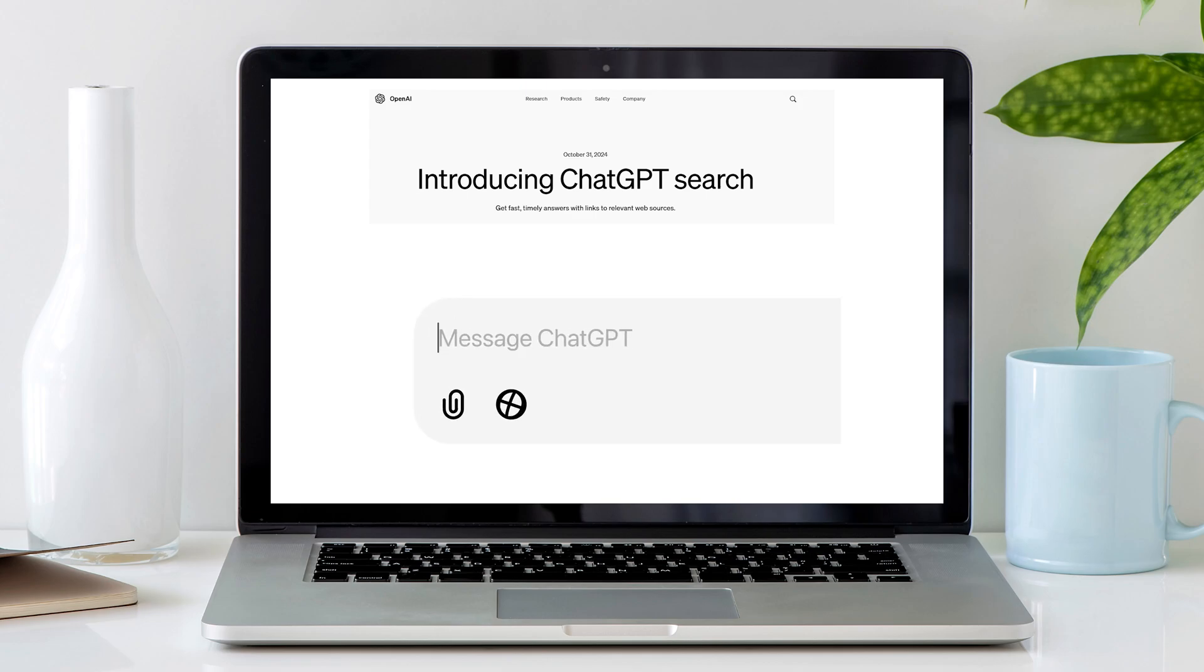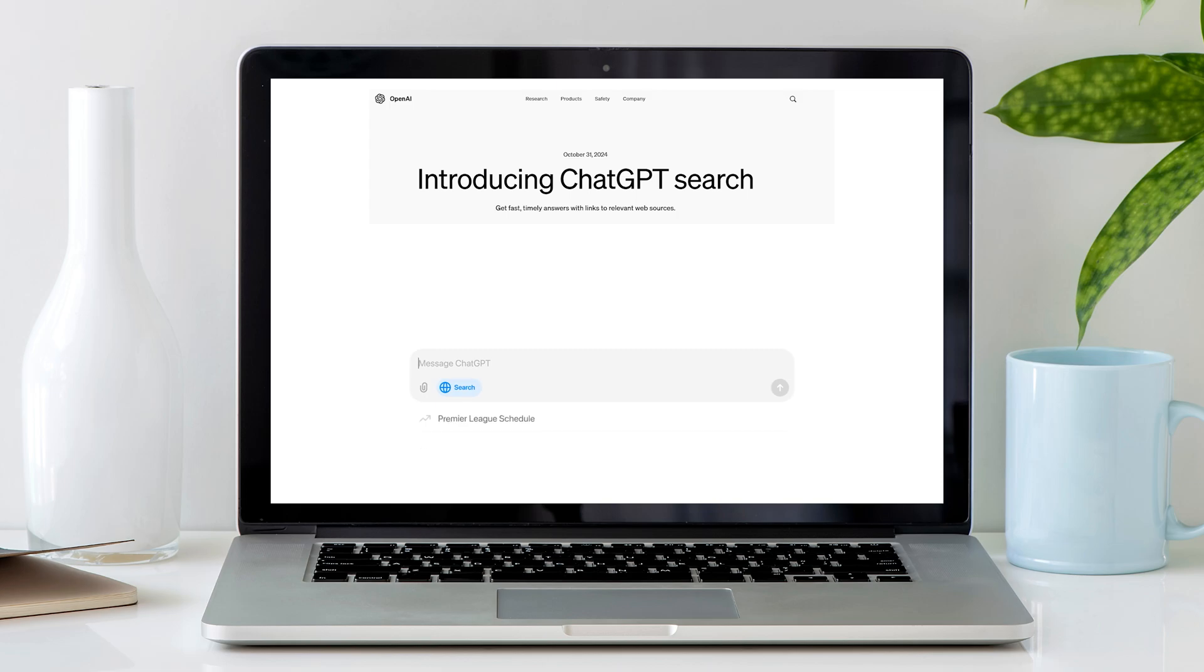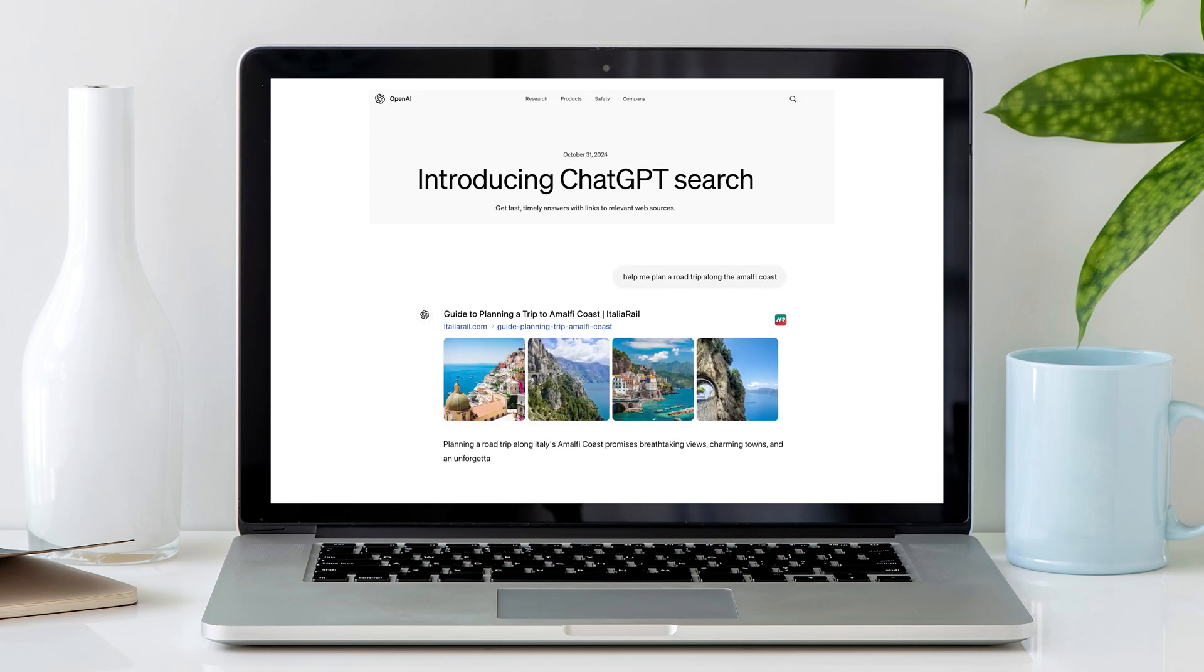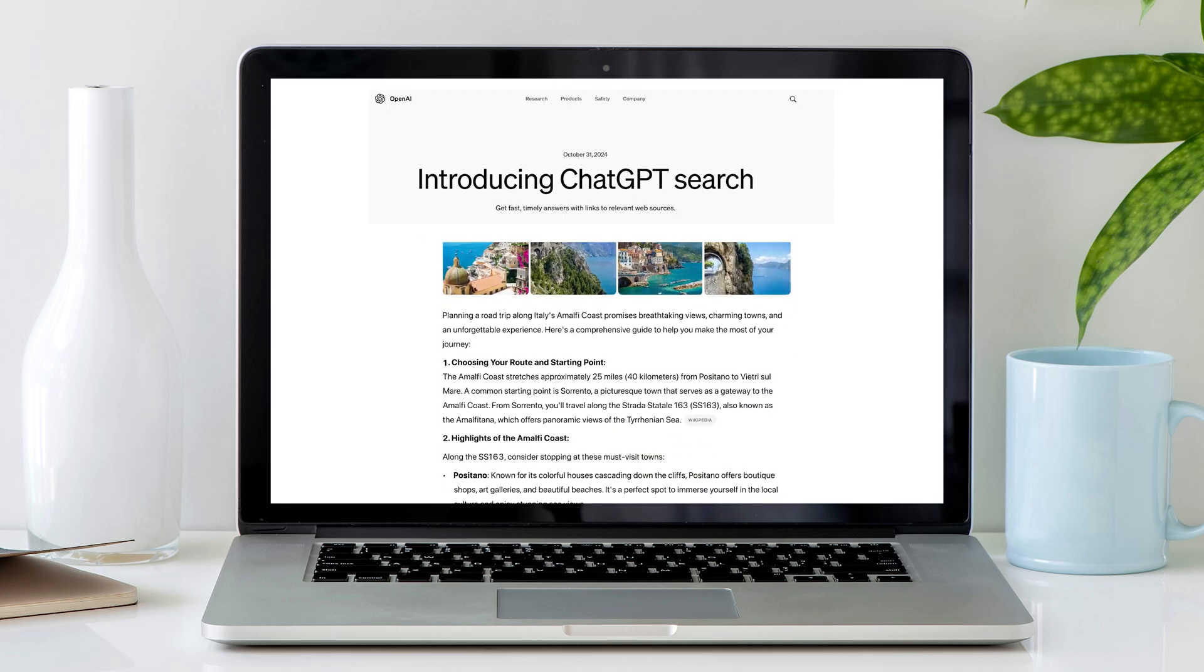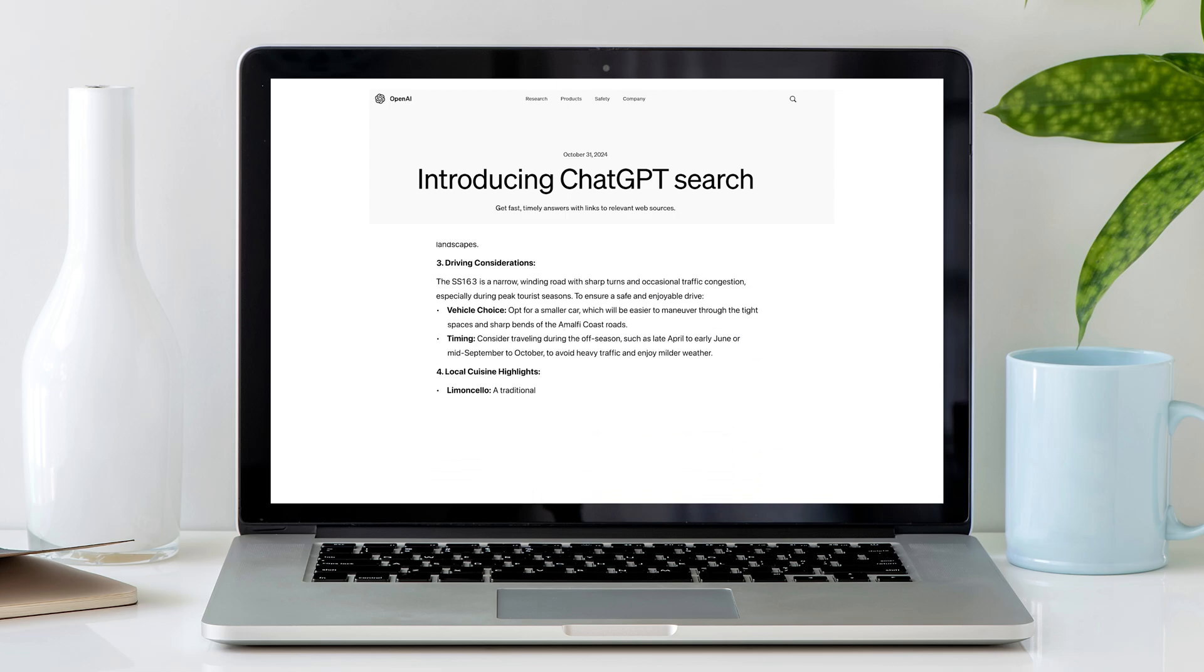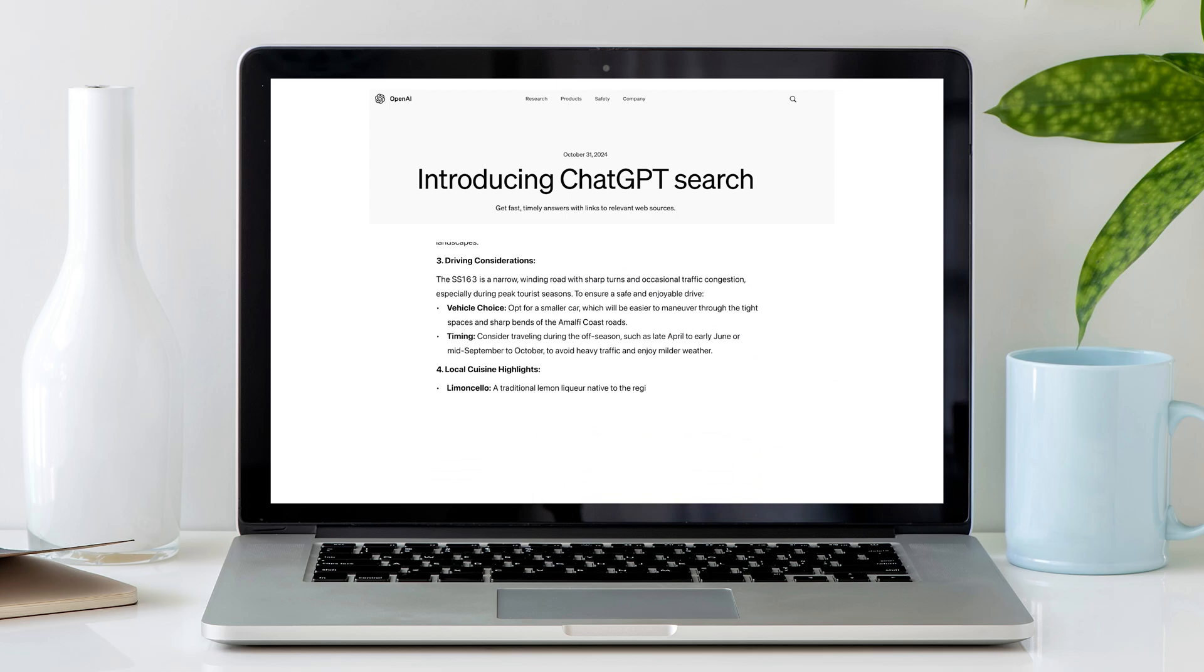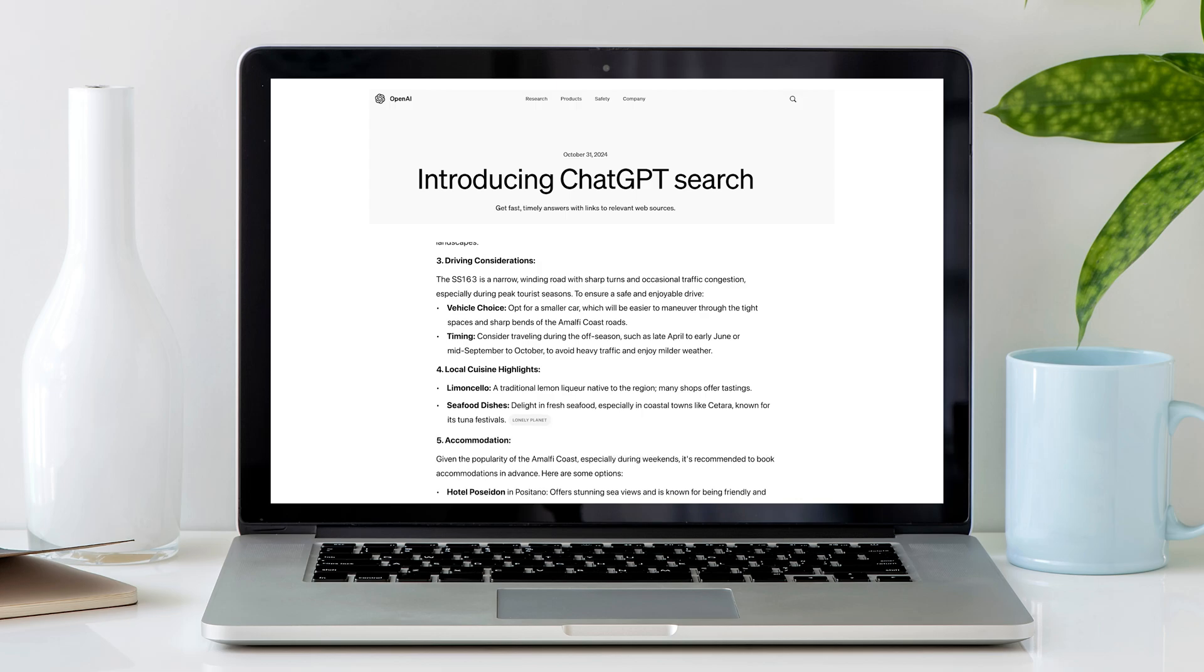ChatGPT has finally unveiled Search GPT, a new search tool built right into ChatGPT. Unlike the older web access feature, Search GPT brings real-time, relevant information directly to you. I would say it is somehow similar to Copilot, but much more efficient.